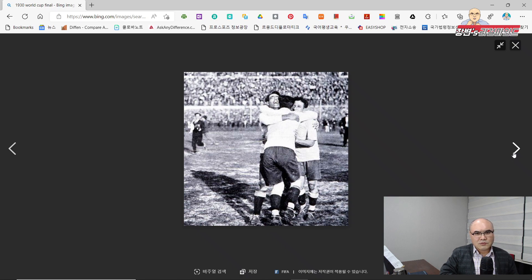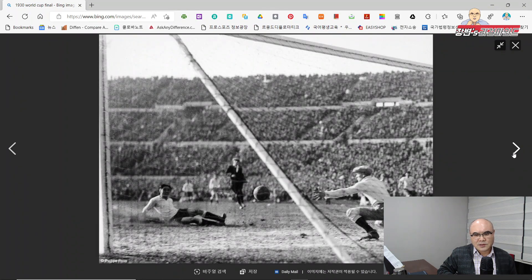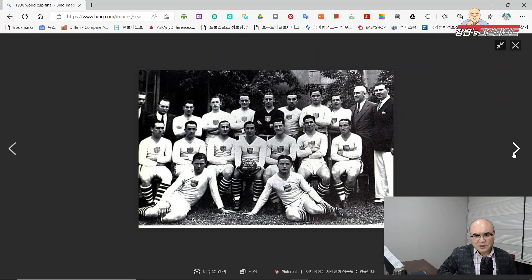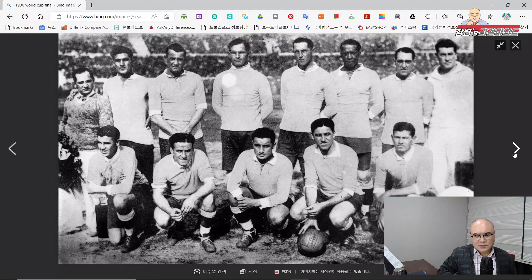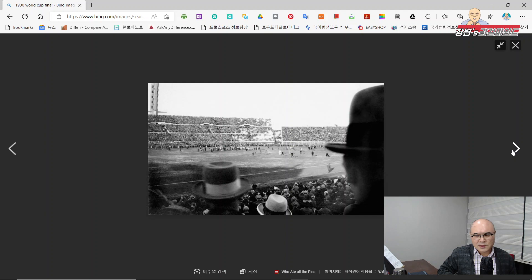그러나 후반전에는 우루과이가 우수를 해서 결국 우루과이가 승리를 거두어 제1회 월드컵 우승국 타이틀을 거머쥐게 됩니다. 지금 사진은 바로 제1회 우루과이 월드컵 결승전의 사진이고요, 우루과이 선수단 모습과 T모델 볼, 실밥으로 꿰맨 것을 볼 수 있습니다. 에스타디오 센테나리오 경기장, 우리말로 번역하자면 100주년 축구장에서 결승전에서 축구공을 전반전 후반전 나눠서 사용했다고 하는 재미있는 이야기입니다.